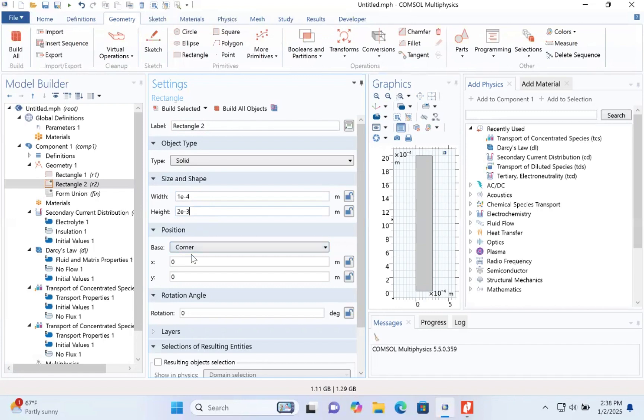Okay, the position. For the x position, type 2.5 e to the power minus 4.